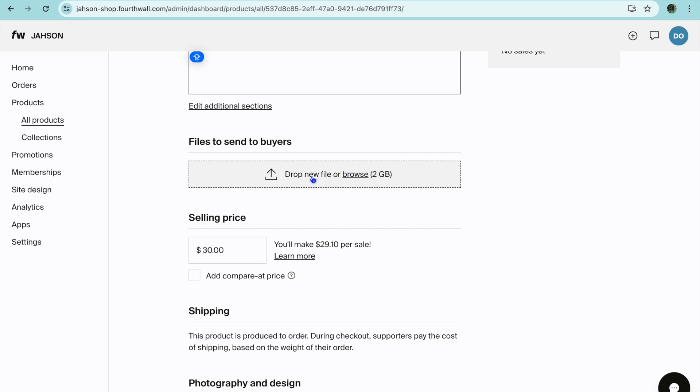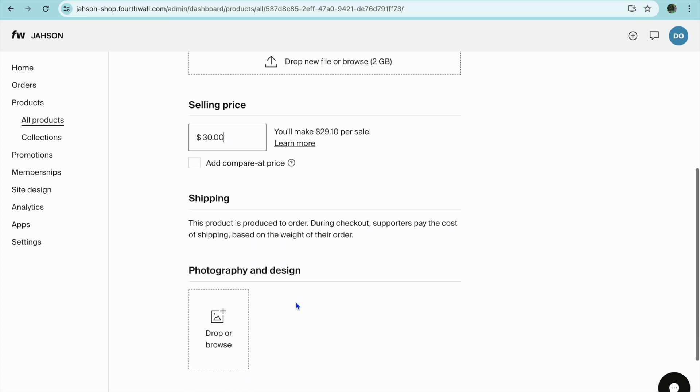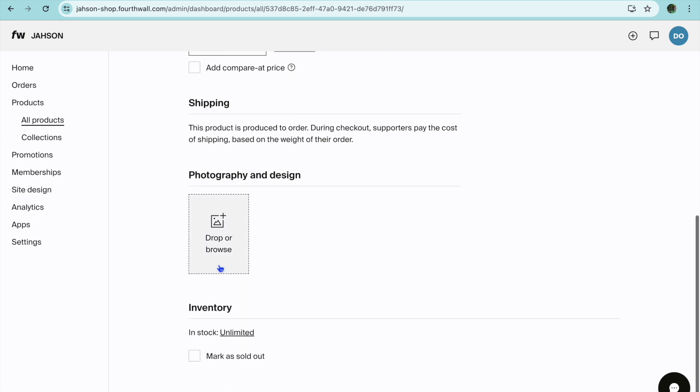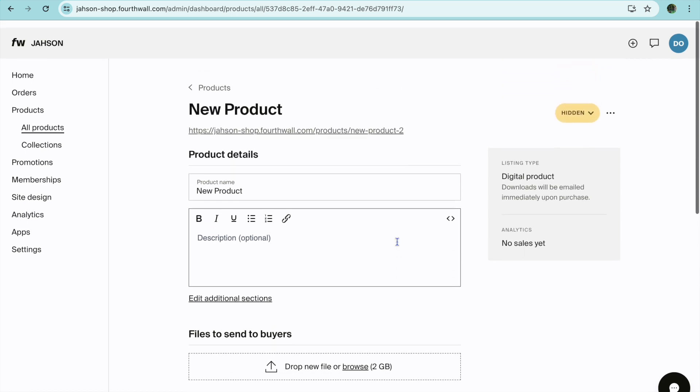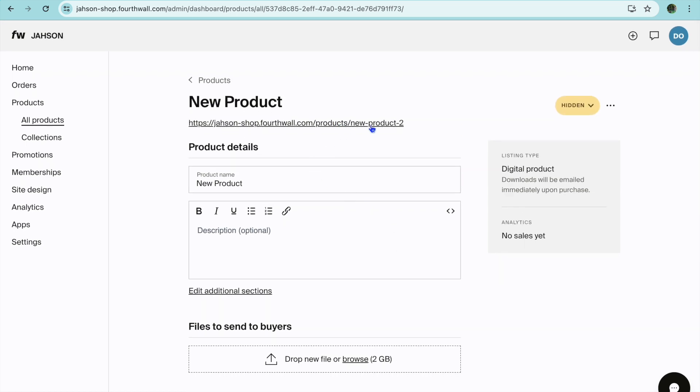From here you'll scroll down and you'll add the file that persons will receive after they have completed their purchase. You can also add the selling price and by scrolling down you'll be able to add your cover image. For example, if it is an ebook this is where you'll put the ebook cover.